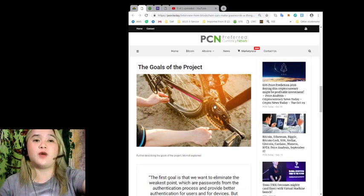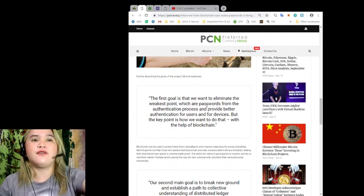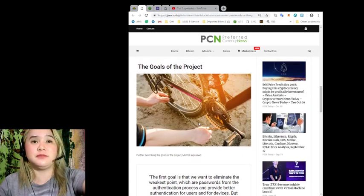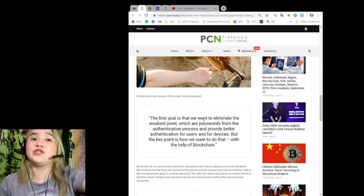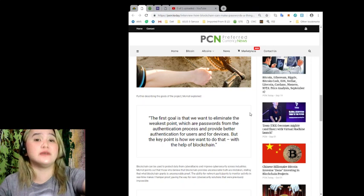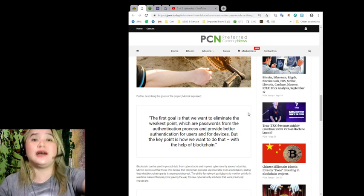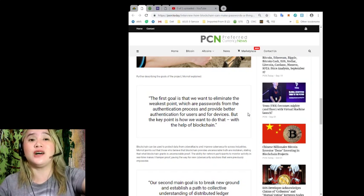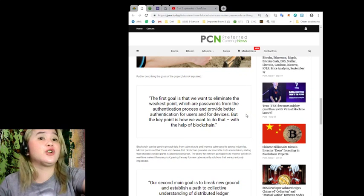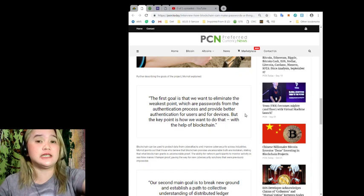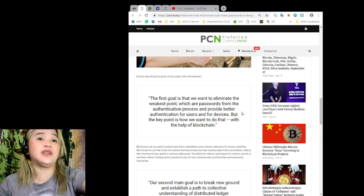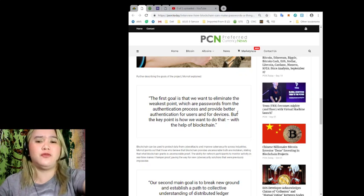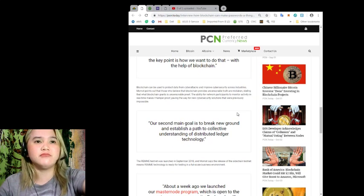The goals of the project. Further describing the goals of the project, Mamat explained: The first goal is that we want to eliminate the weakest points, which are passwords from the authentication process and provide better authentication for users and for devices. But the key point is how we want to do that with the help, of course, of blockchain.